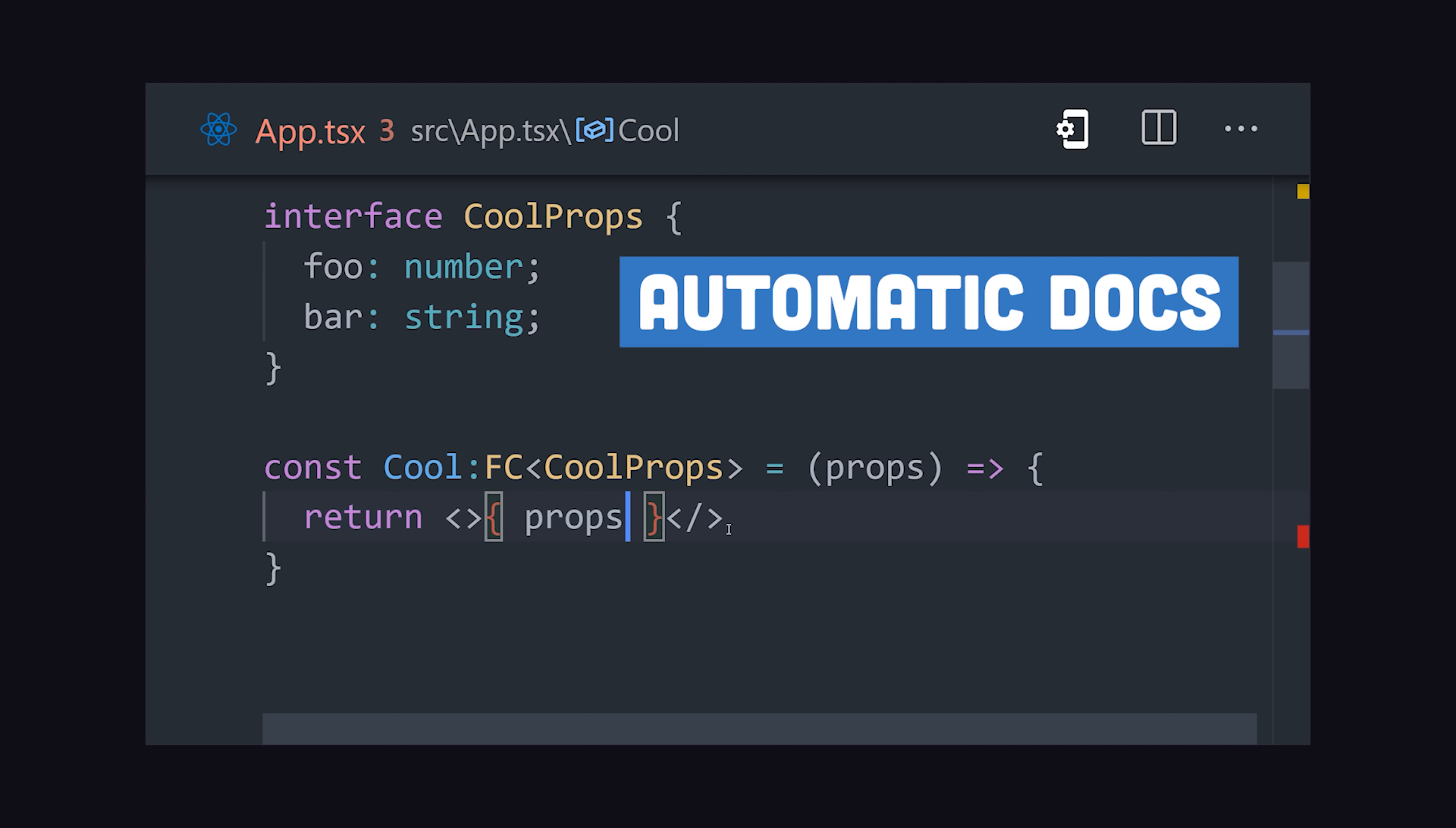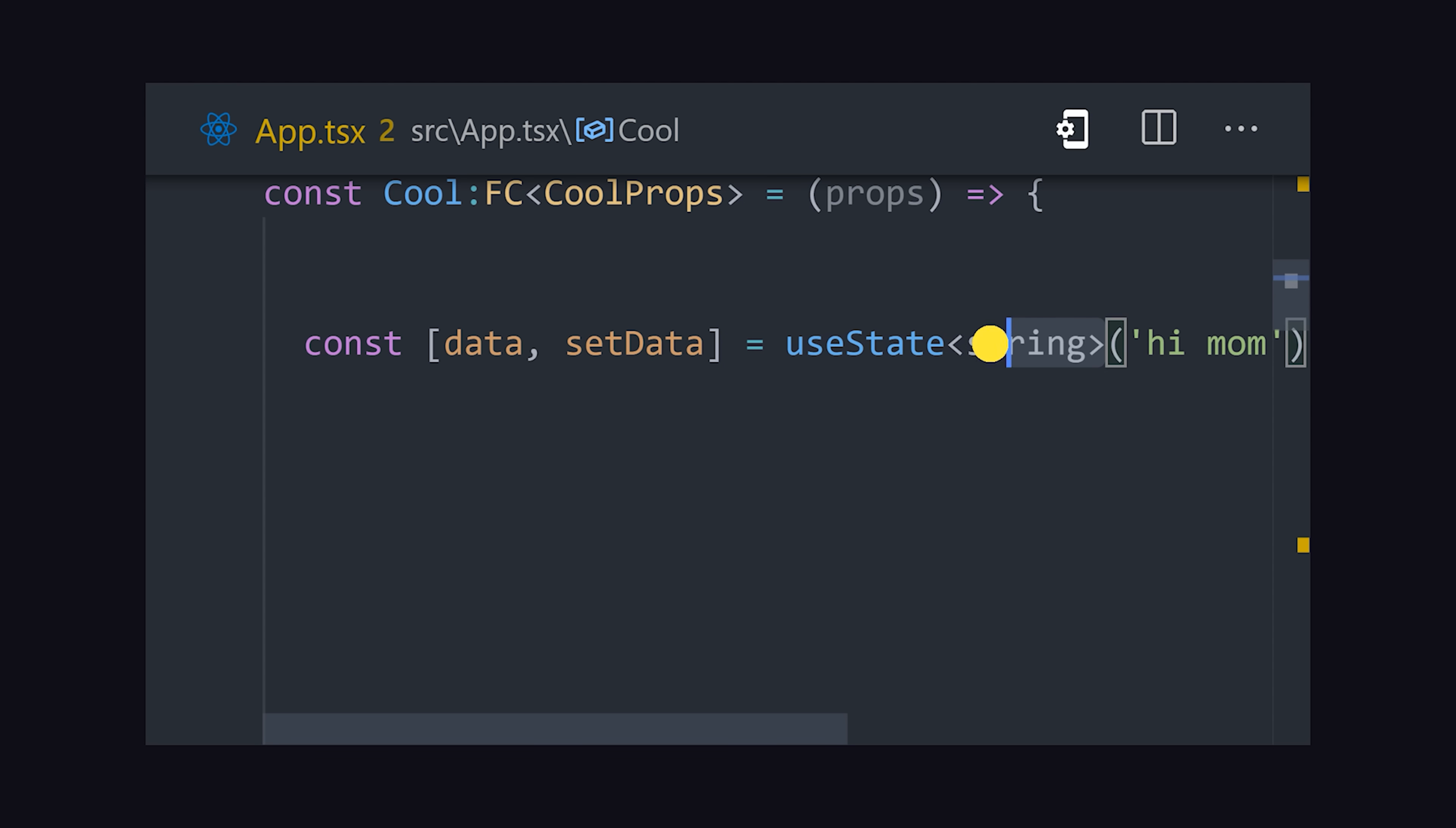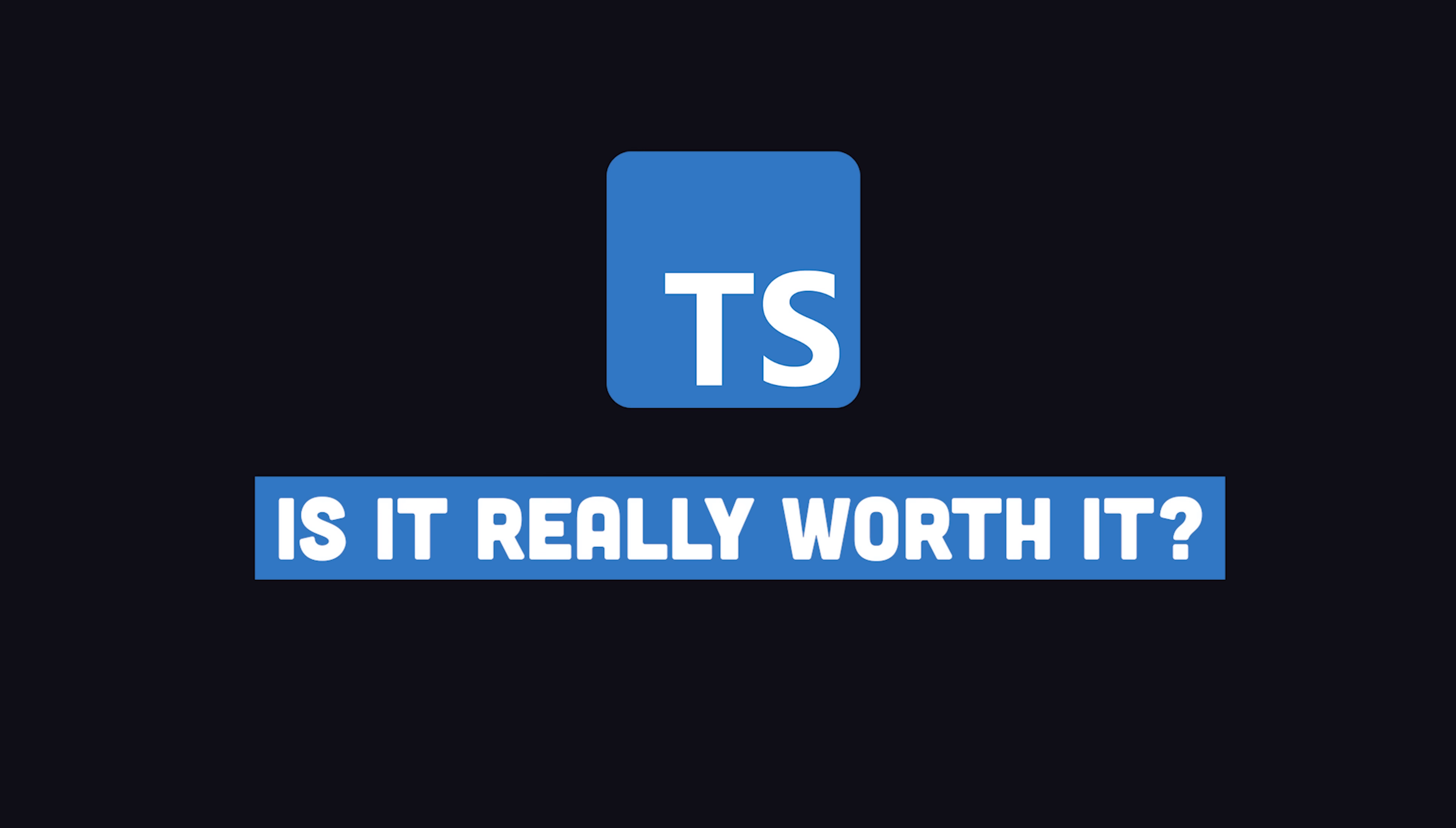Now, in many cases, TypeScript can automatically infer the type without you having to add any additional code to the codebase. For example, you might want to strongly type the useState hook. However, the angle brackets may not be necessary here, because if you have a default value of a string, you don't need to give it an explicit type. It'll have a string type automatically, and if you try to change it to a value that's not a string, you'll get that precog error in VS Code. So that's pretty nice, but is TypeScript really worth it?